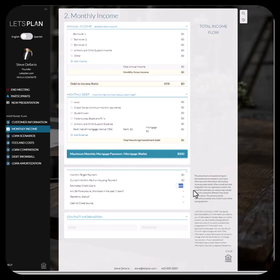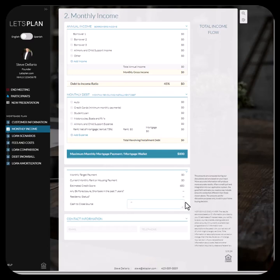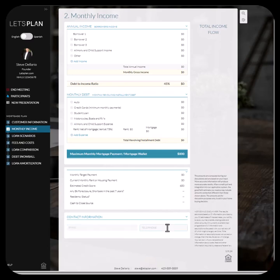We want to make sure that we enter in a credit score. If the customer knows their credit score, great. If they've already made application, you can use the actual credit score from their application. Another great and important piece is their source of funds — what is the cash-to-close source? You'd enter it there. There's also email and telephone, so now you have the contact information for a customer. This page is important to demonstrate to a customer, but it's not essential when doing a mortgage plan. At the very least, you'd want to enter in the credit score.